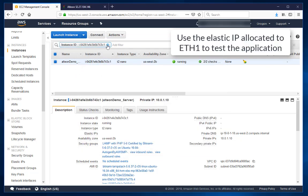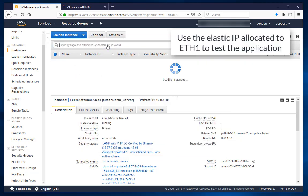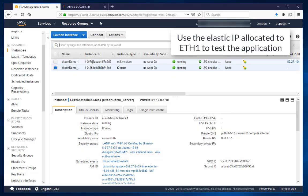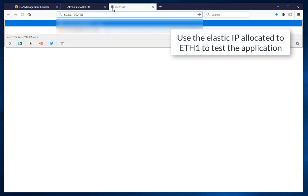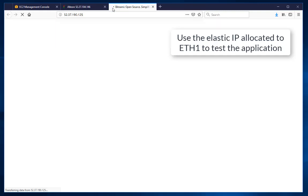Use the elastic IP associated to ETH1 to test the application.